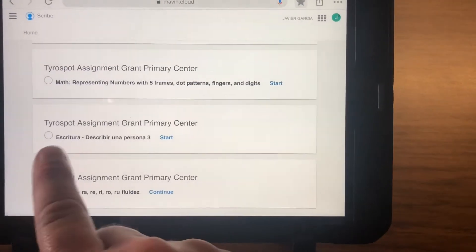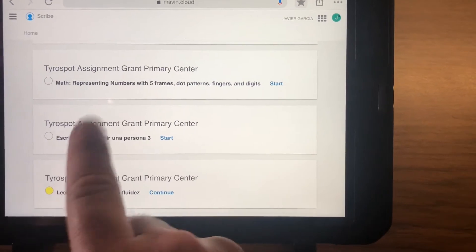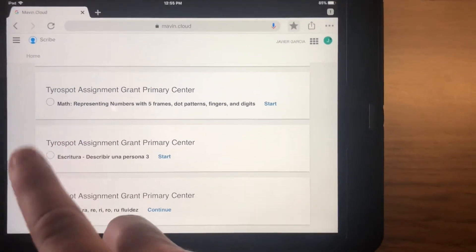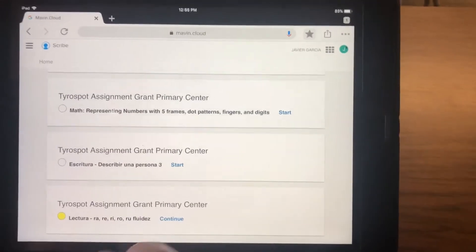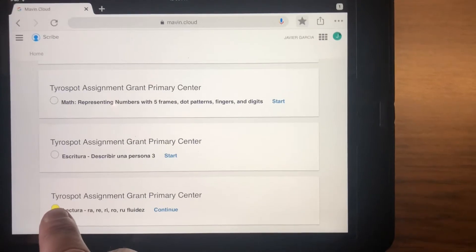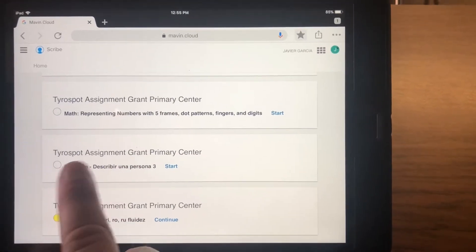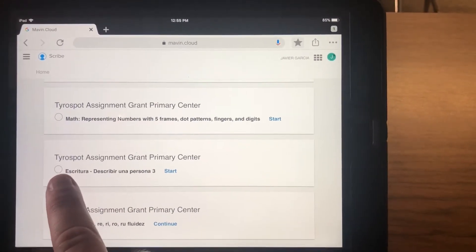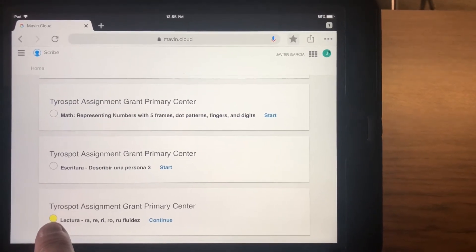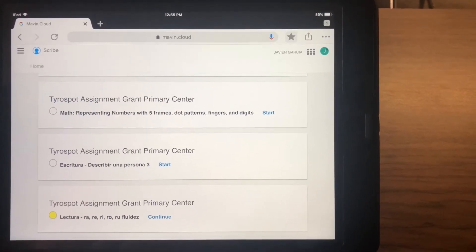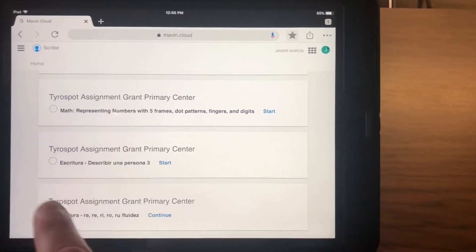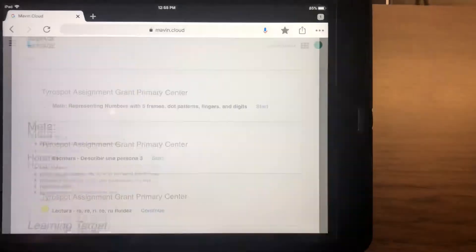Mine will either be Escritura or Lectura, so we'll just take a look at one of those as an example. If they have not started the job, this circle is white. If they have started it but have not finished, it is green. And if it's yellow, I'll show you what it looks like when they finish.